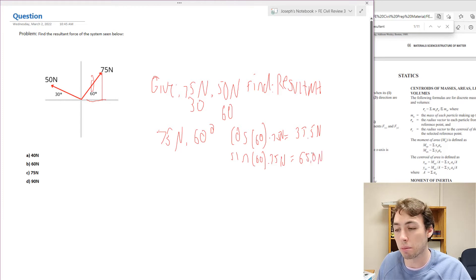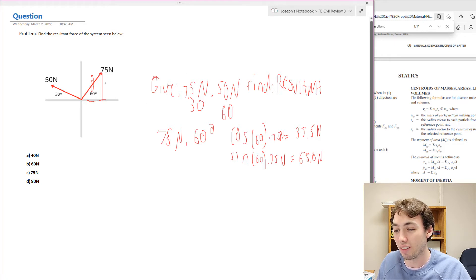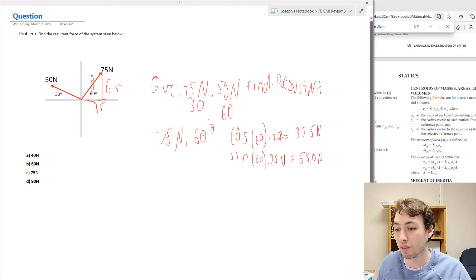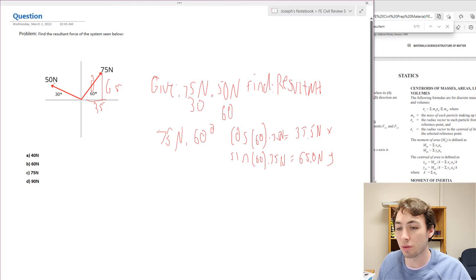A good way to check our math is using the Pythagorean theorem. If the x component is 37.5 and the y component is 65, we square them, sum them, and take the square root — and that gives us 75, which is correct. So 37.5 newtons is our x direction force and 65 newtons is our y direction force for the 75 newton vector. Now we'll do the same process for the other force.